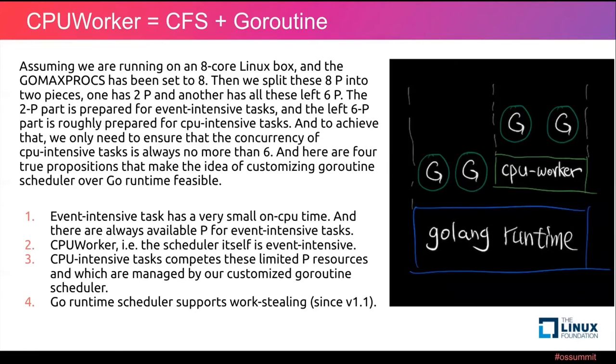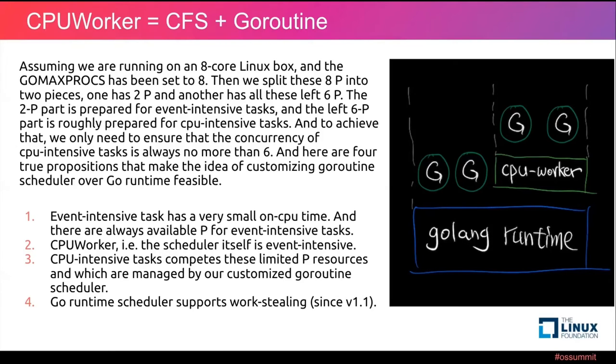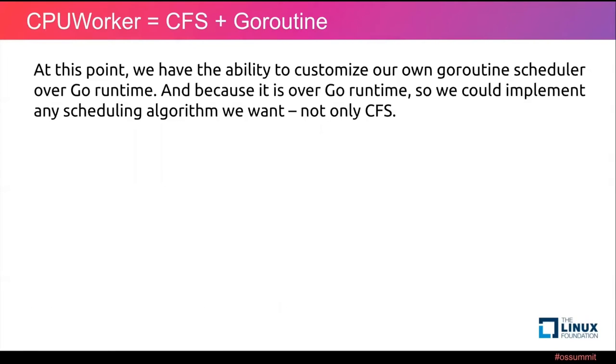The first one: event intensive task has a very small on-CPU time, and there are always available P for event intensive tasks. Second, CPUWorker, the scheduler itself is event intensive. The third: CPU intensive tasks compete for these limited P resources, which are managed by our customized goroutine scheduler. The fourth: Go runtime scheduler supports work-stealing. At this point, we have the ability to customize our own goroutine scheduler over Go runtime. And because it's over Go runtime, so we could implement any scheduling algorithm we want, not only CFS.